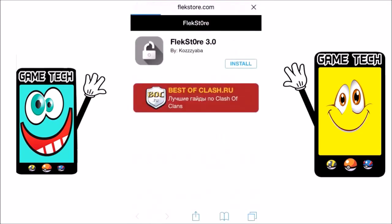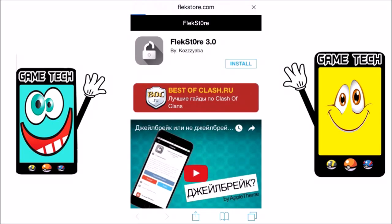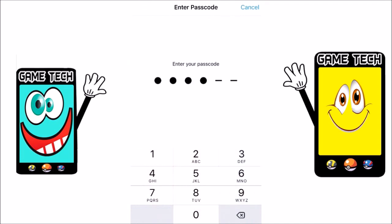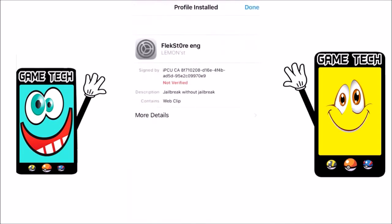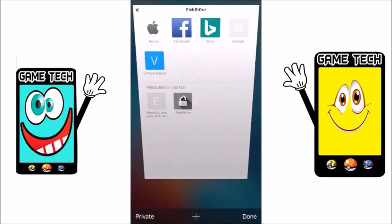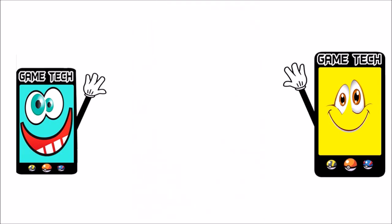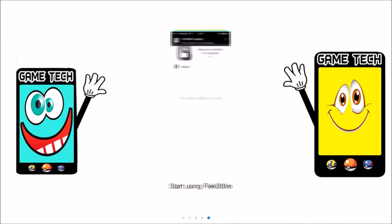Go to flexstore.com and click on Install. If the link does not work the first time, click Install again and it will take you to the next page. To install the profile, click on Install, enter the passcode, click Install again, then click Done and close that page. Go to the home screen, open FlexStore, click Start, swipe left, and start using FlexStore.